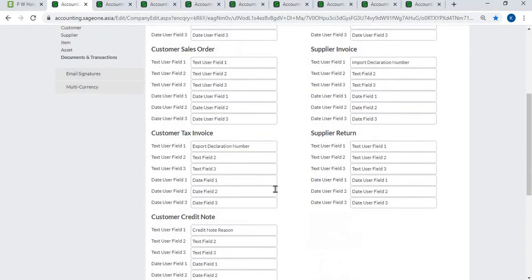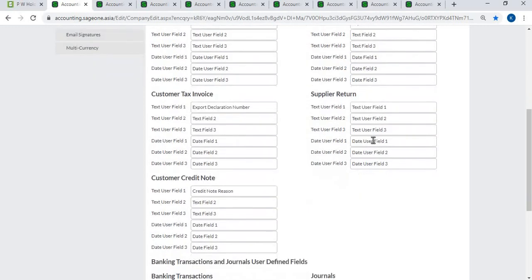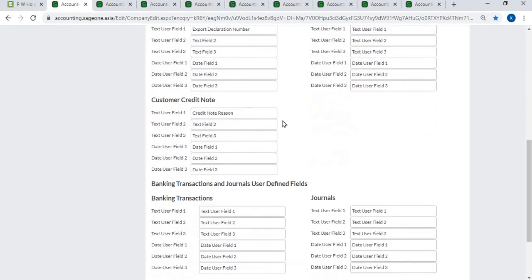You can create three text fields and three date fields for supplier invoice. You can create three text fields and three date fields for customer tax invoice. You can create three text fields and three date fields for supplier return. You can create three text fields and three date fields for customer credit notes.